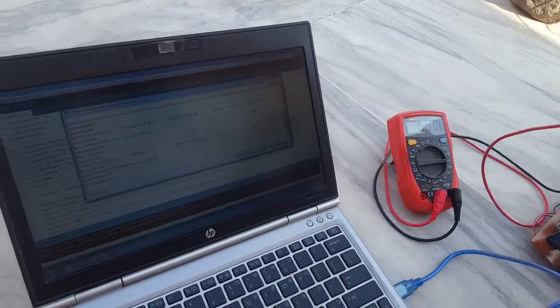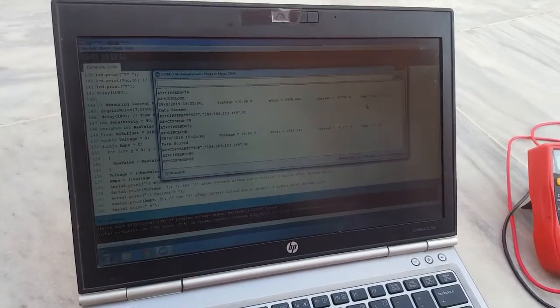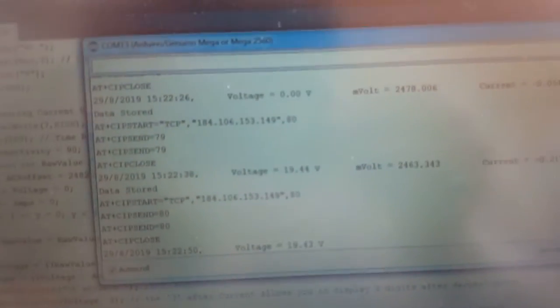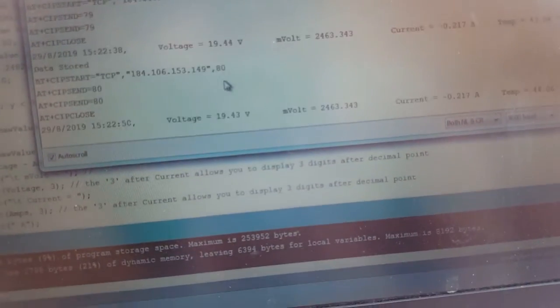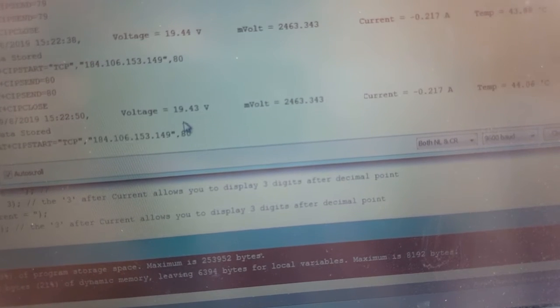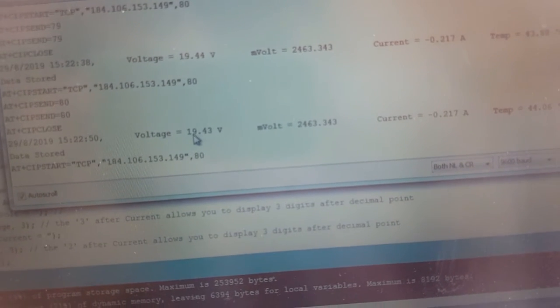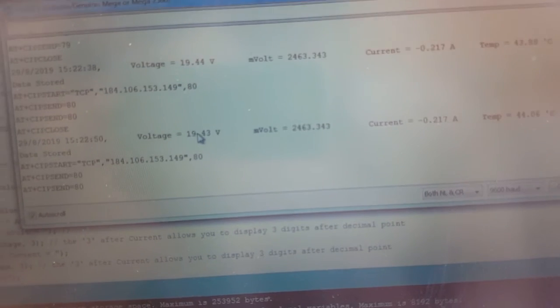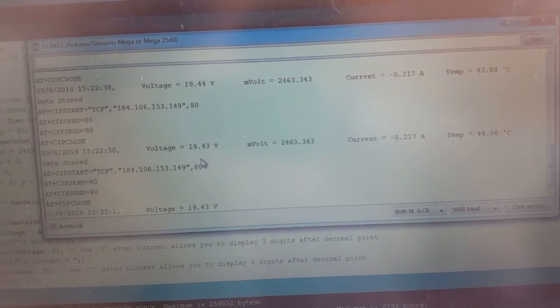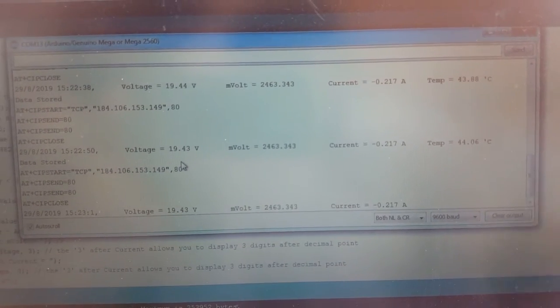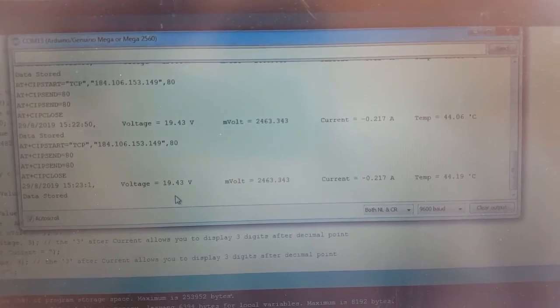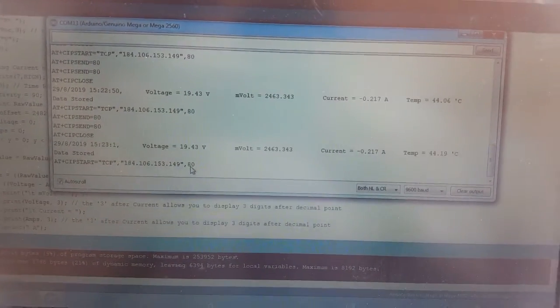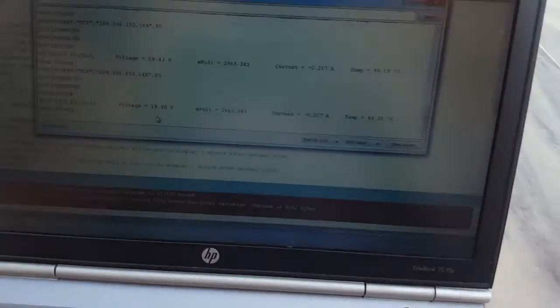So here you can see the voltage of solar panel with the help of the device is 19.43, I mean 19.7 volts. And the voltage on multimeter was also 19.7 volts. Now we are going to check the current of the solar panel.